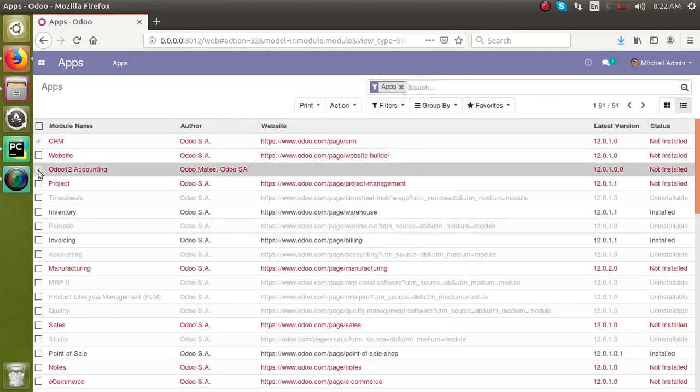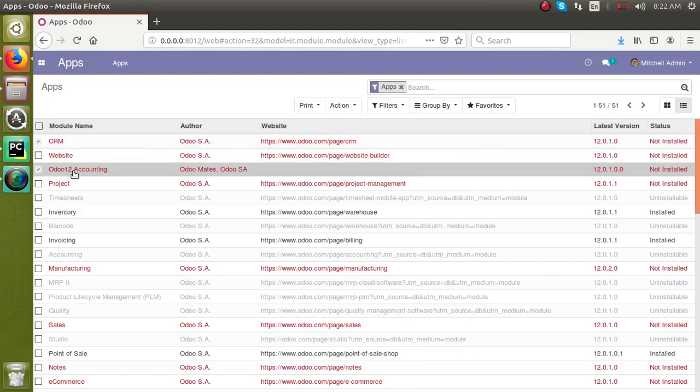Traditionally, we will install CRM first, then after the successful installation, we install Odoo Accounting. Here, we will install both modules at the same time. Select the modules which we have to install by clicking the tick button.